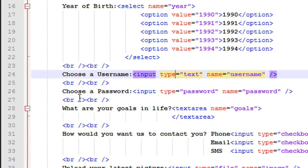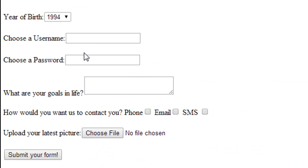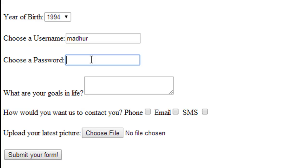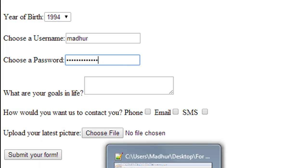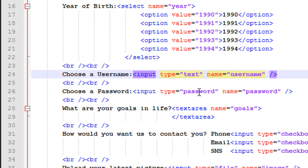I've asked the user to choose a password, using the input tag again, but this time the type is 'password' rather than 'text'. Although it's similar to the username or first name fields, the difference is that if you type in a username you can see the text, but if the input type is password, whatever you type is hidden — you see masked bold characters instead. This is the significance of using the password type for the input tag, and I've given it the name 'password'.